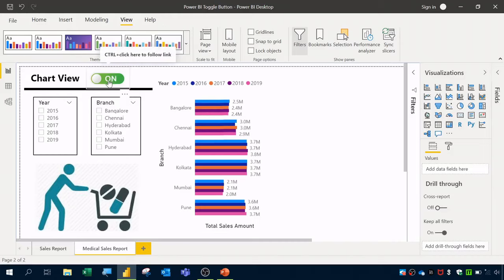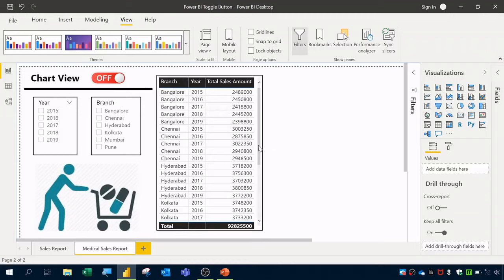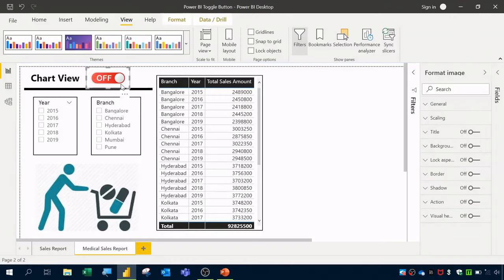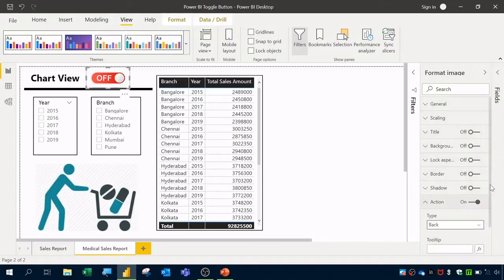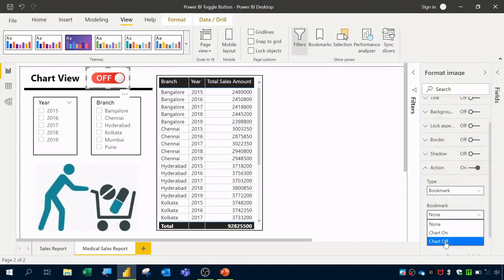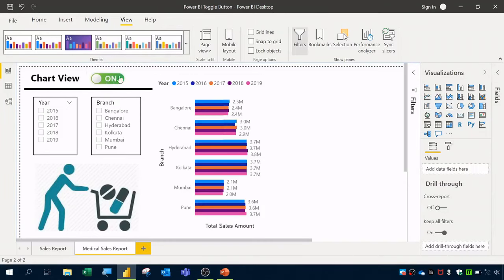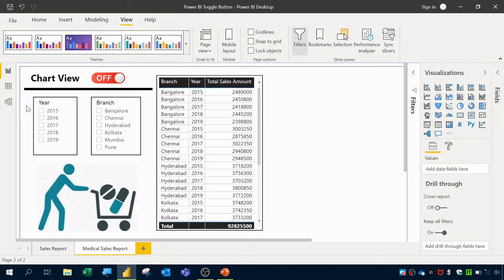Now if you Ctrl+Click the Toggle On image, you'll see it switch to the off state and display the table visualization. For the Toggle Off image, click it, go to Format Image > Action, switch on the action, set Type to Bookmark, and choose 'Chart Off'. Now clicking the off image shows the chart and the on button. This is how to use a toggle button in a Power BI report.